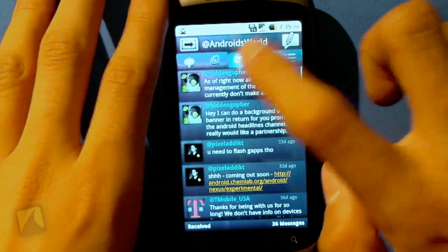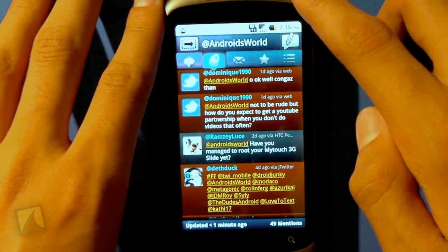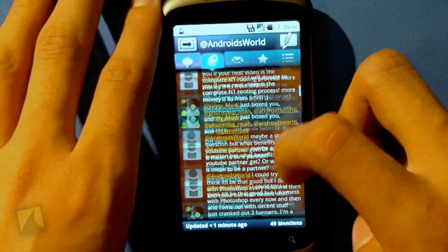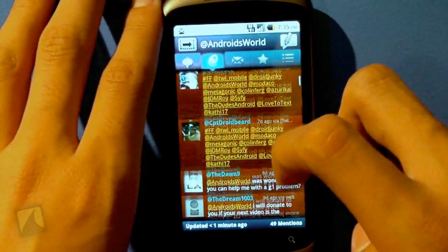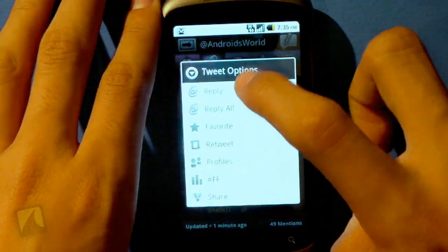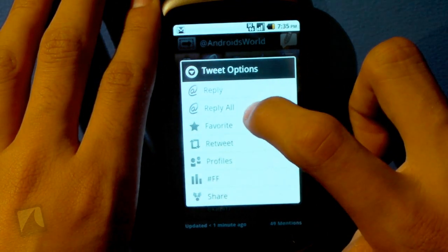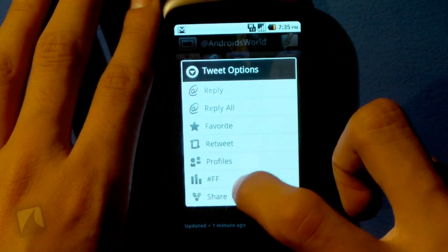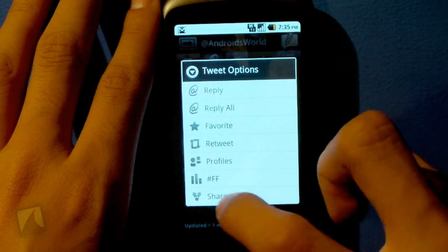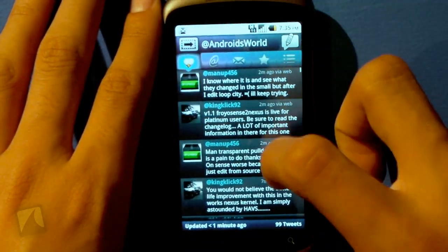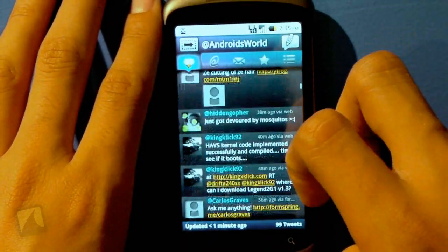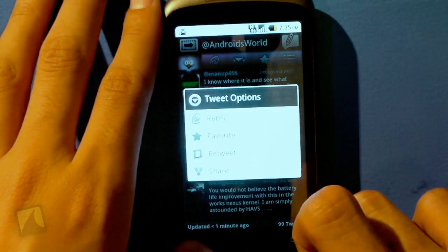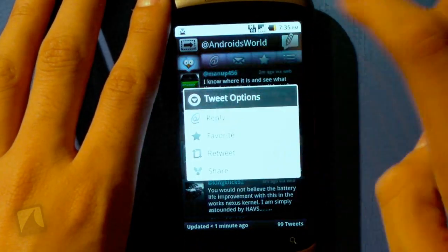Going into app replies, the replies are indeed shown in red, which is pretty interesting. We can tap on one of those tweets to reply, reply to all usernames in the tweet, favorite a tweet, retweet it, view profiles, look at follows, or share it. On the main timeline all the tweets are just black and you get the same exact experience there.